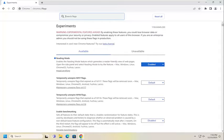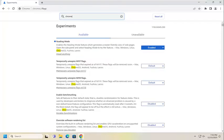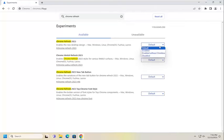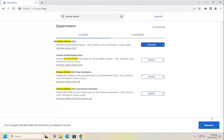Now in the search flags field, you want to search for Chrome refresh. Best match to come back with Chrome refresh 2023. Click on the dropdown here and select disabled, and then select relaunch.